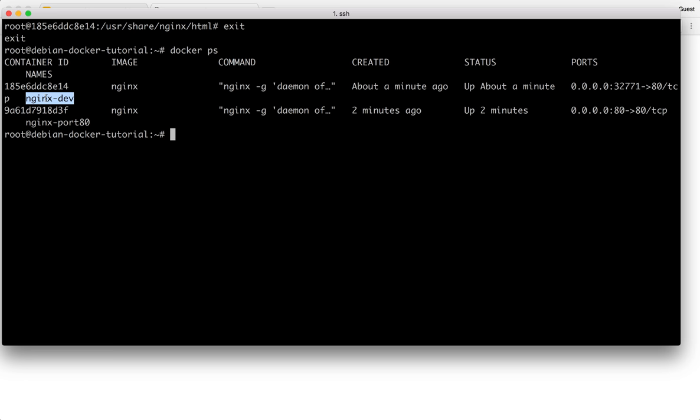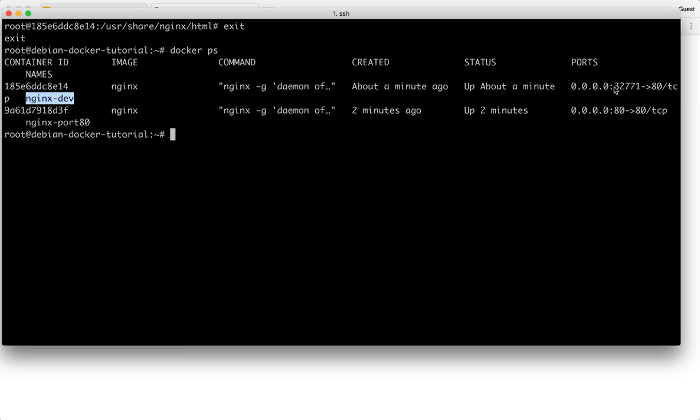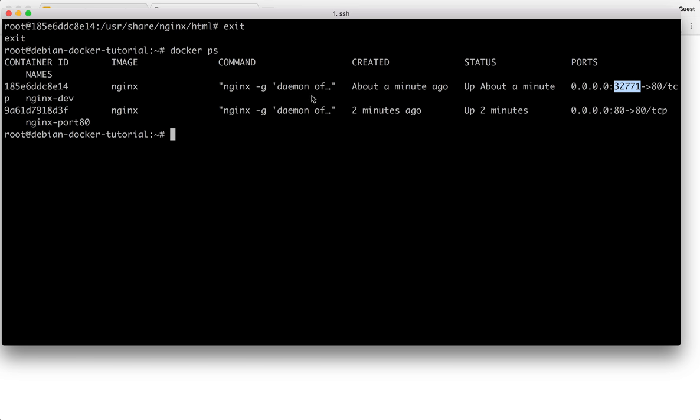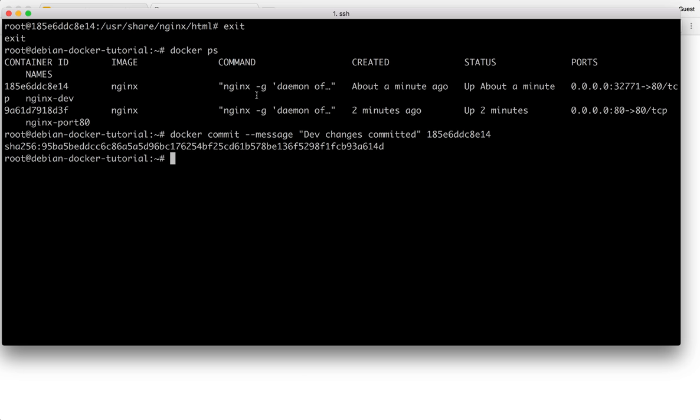I can make any modifications I want to the dev instance. I can test it by going to the randomly assigned port. I can ensure that my changes look as I want them to. And if I'm happy with it, I could just commit those changes. So I could say message dev changes committed and I could commit this. So it created a new image for me, which starts with 955BE.